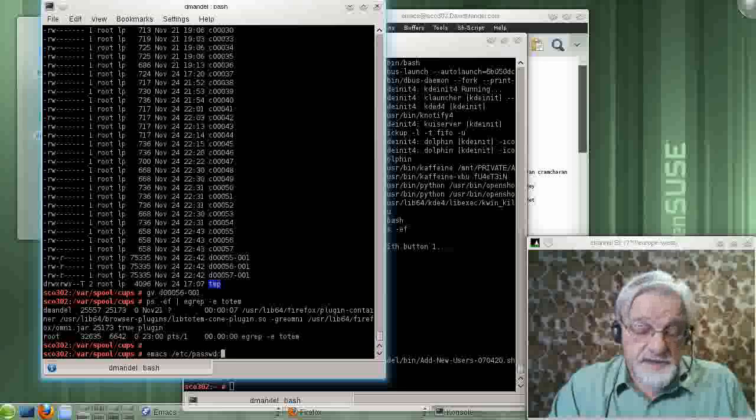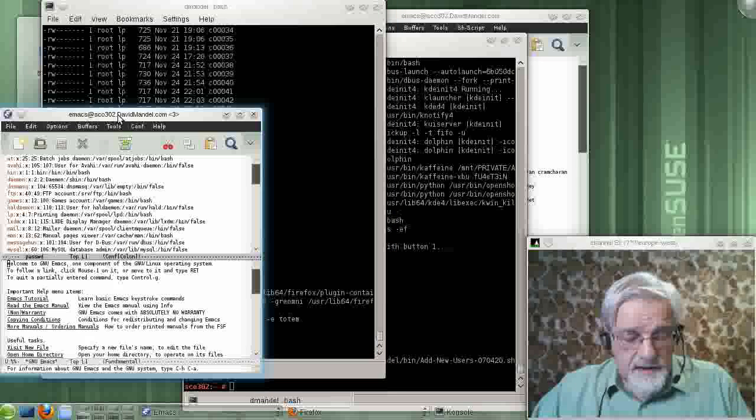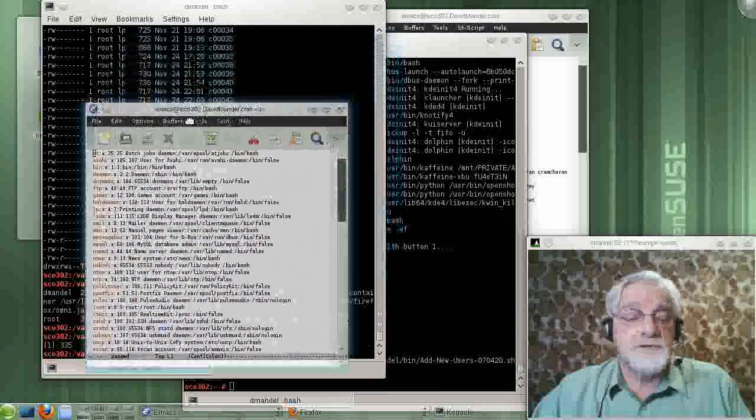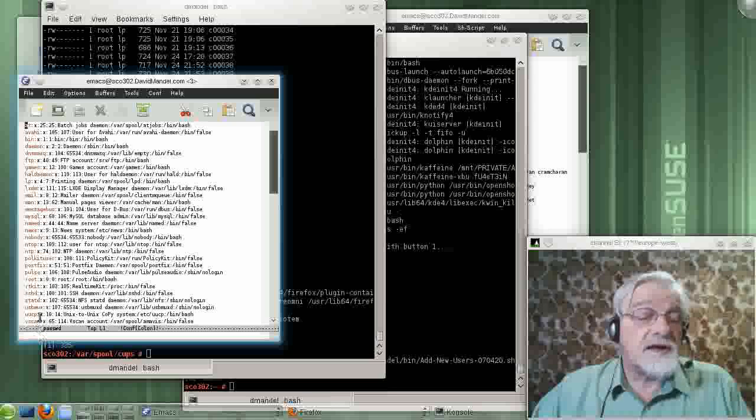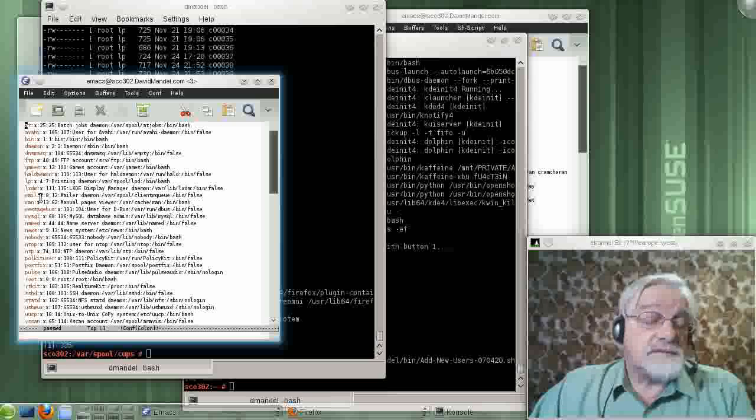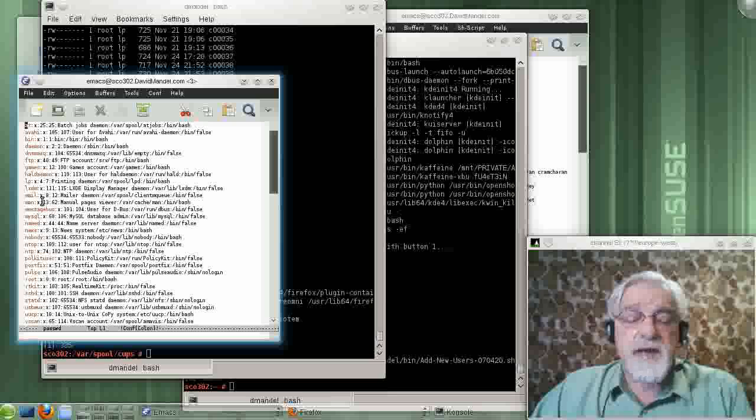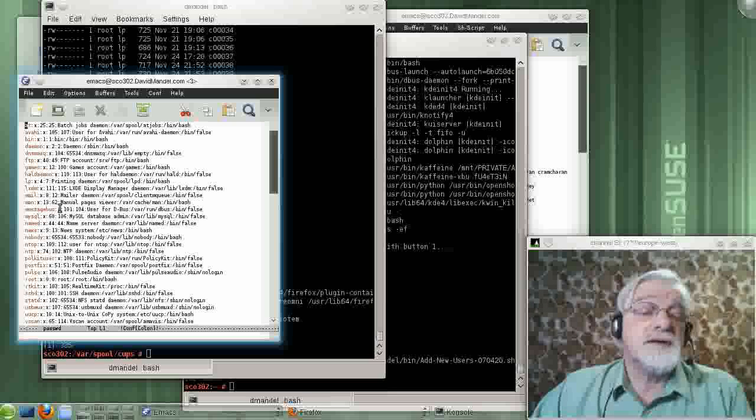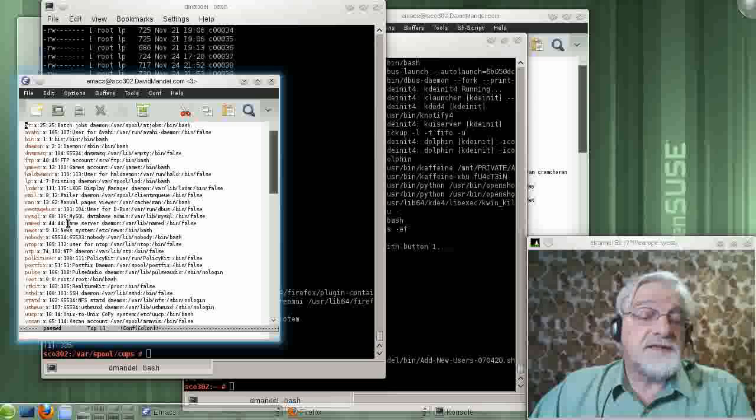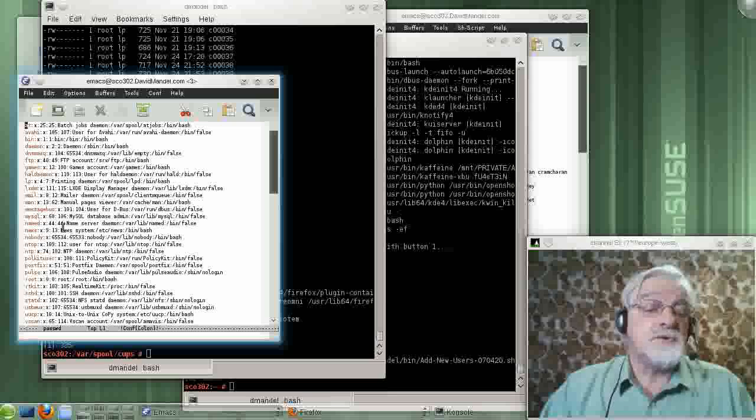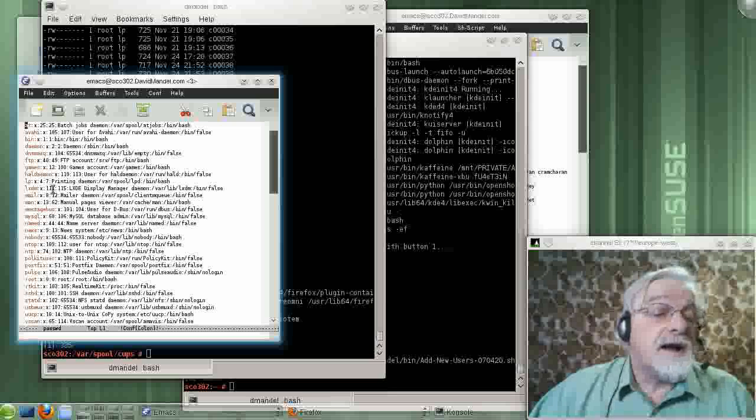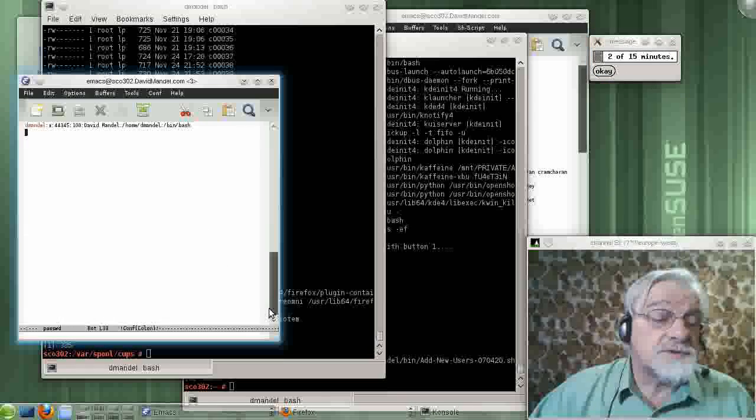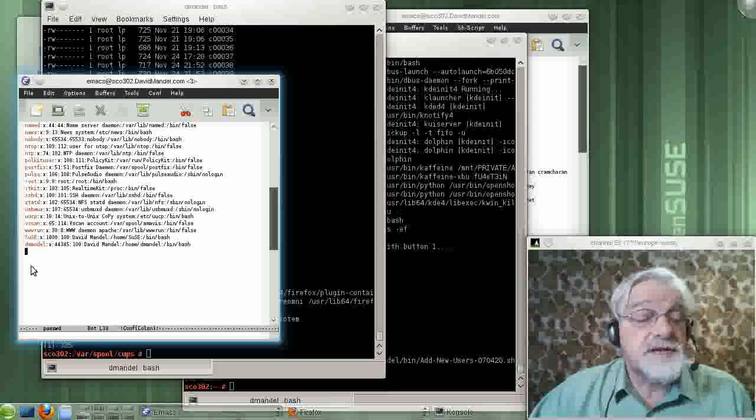This file is the administration file for your users. And we see in this file, every user is listed. If you type man space password with the minus A, it will give you a full description of this file. Let's go down and look towards the bottom of the file where it's got some actual users.